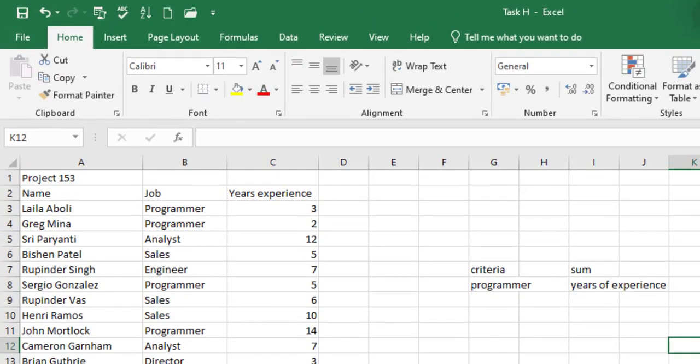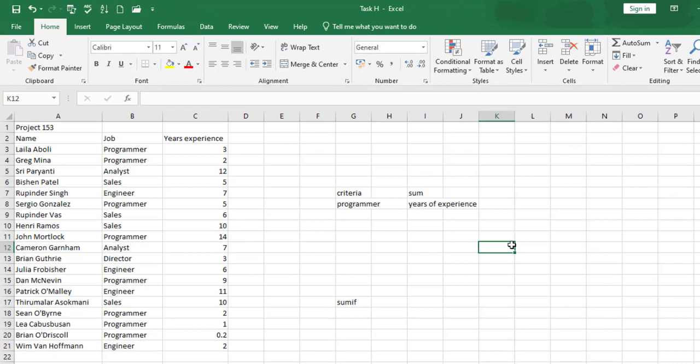Let me explain this one more time for understanding. We are trying to sum the total years of experience of a particular job profile. We want to use the programmer as our example, telling Excel to look at the data properly, single out the job profile 'programmer', and then sum up the years of experience of all the programmers in this data series.